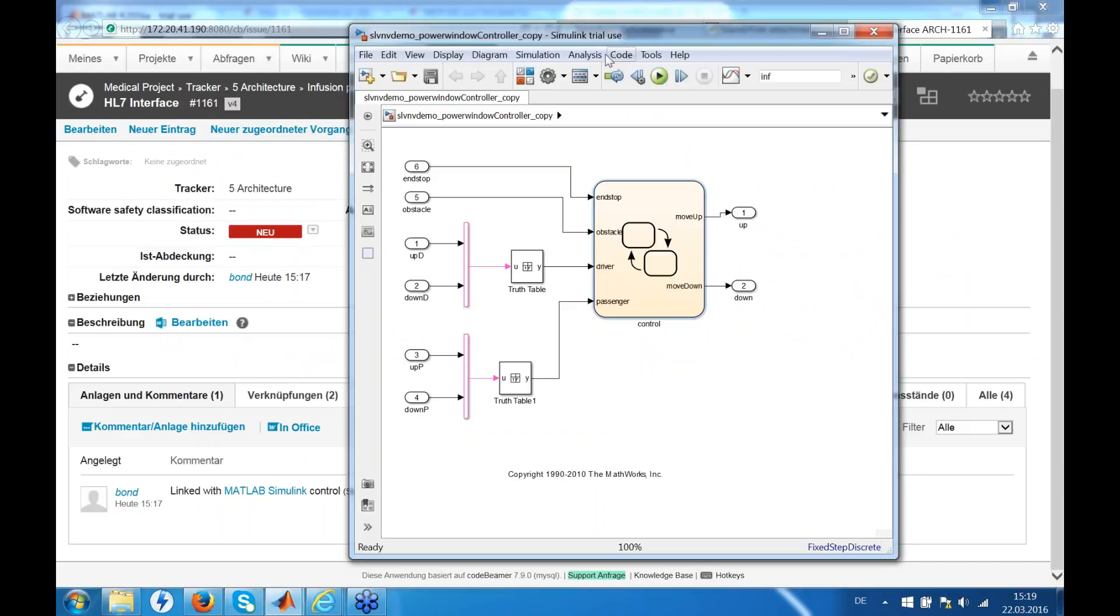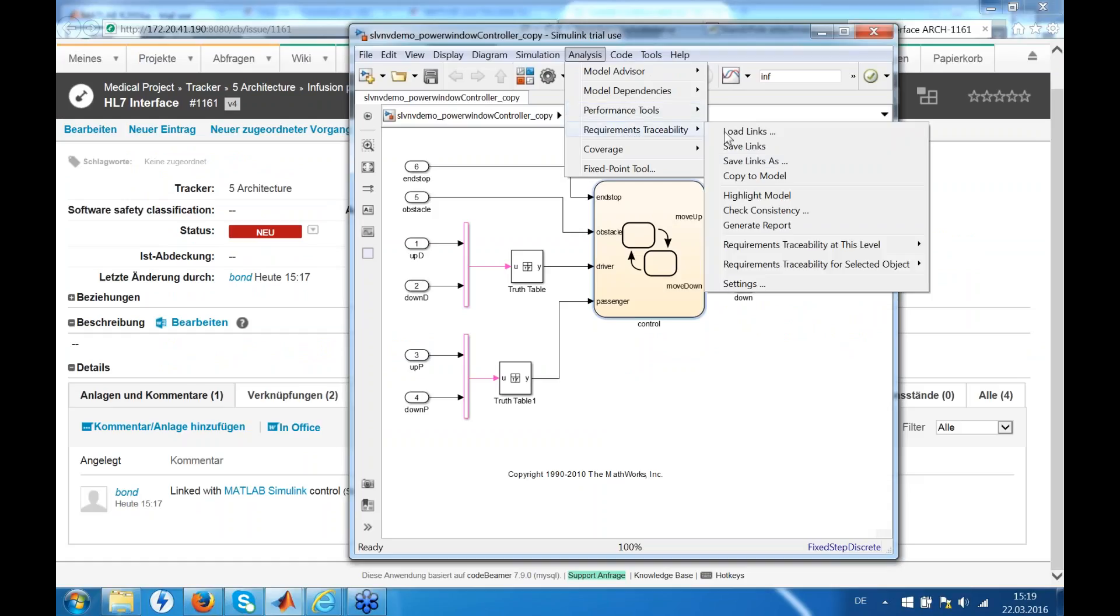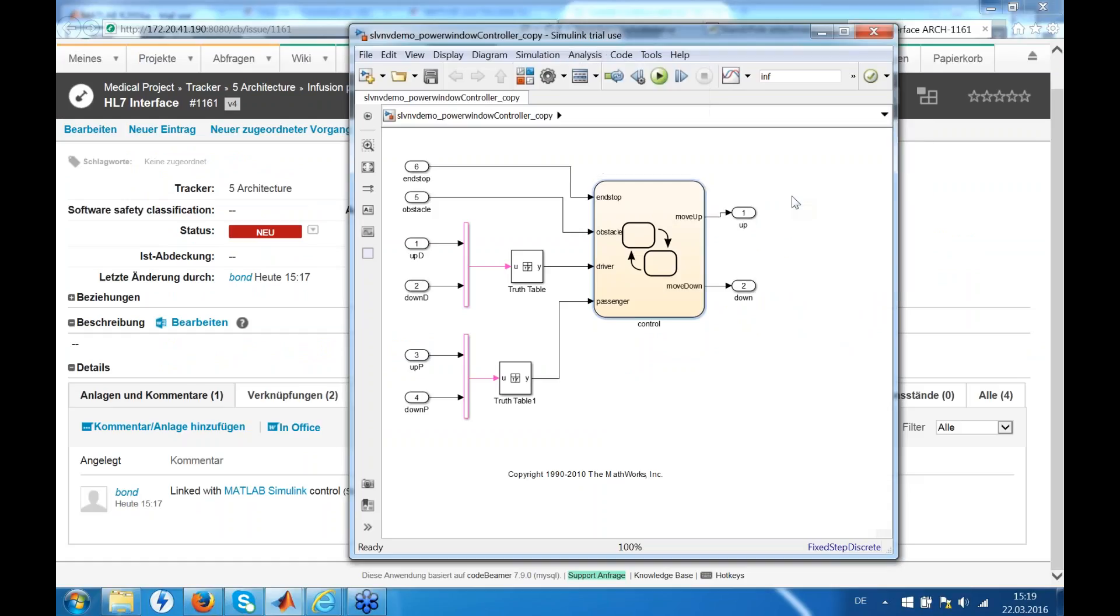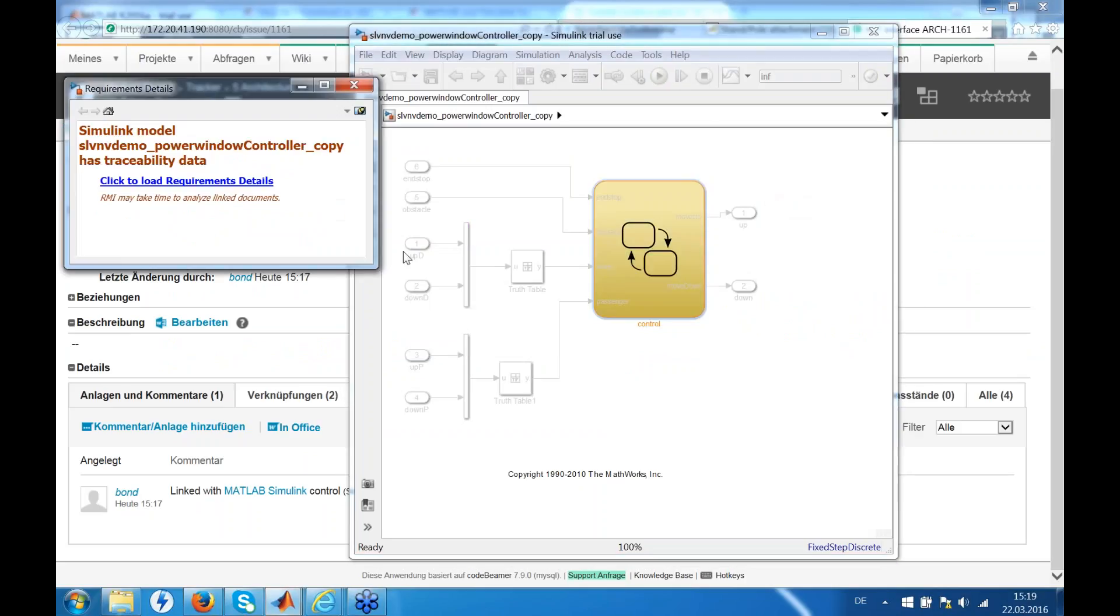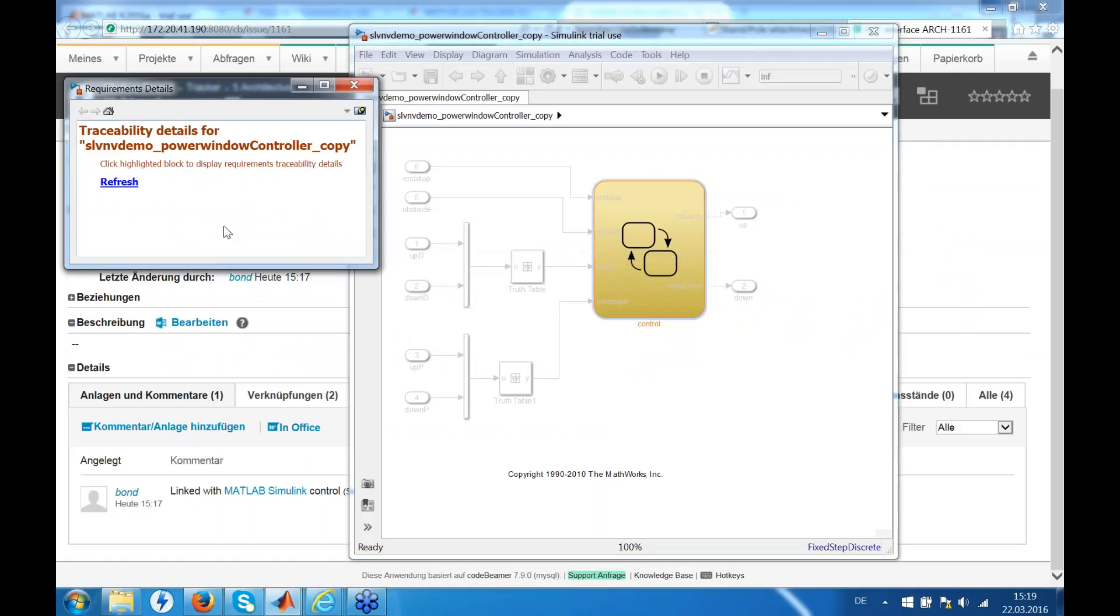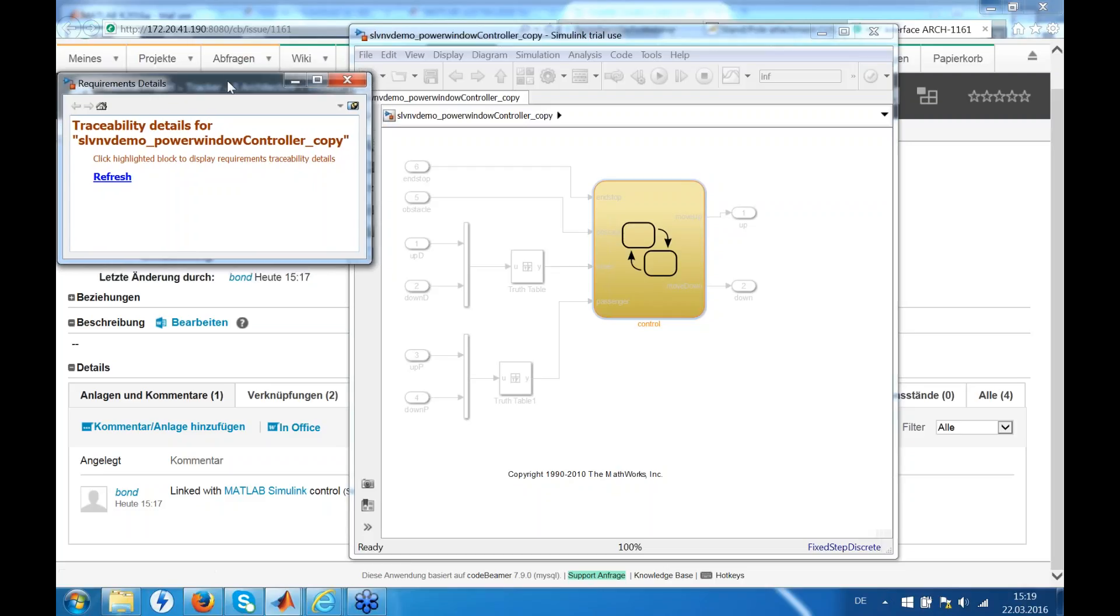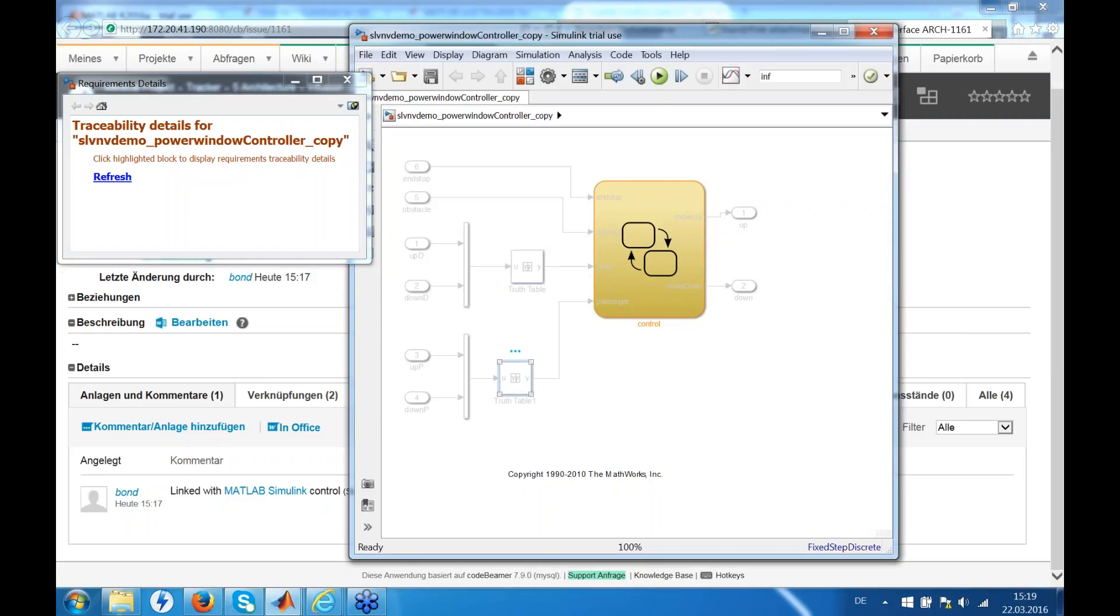And we can also say requirements traceability highlight model. We can simply click on an element to see details of the linked requirement.